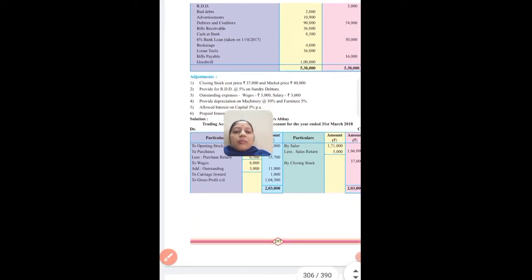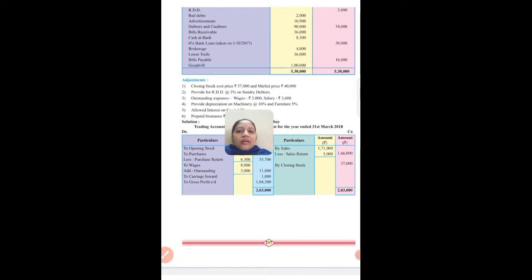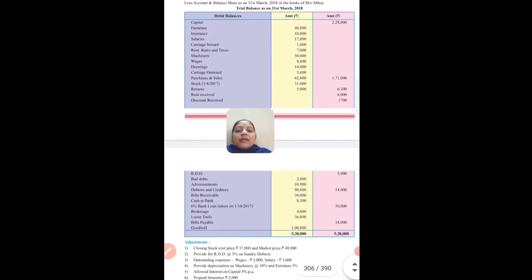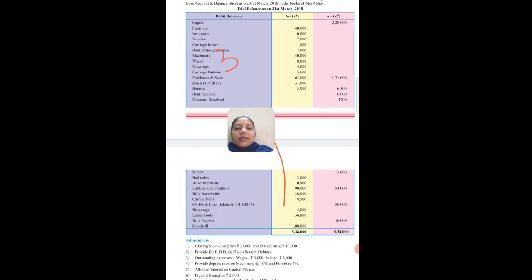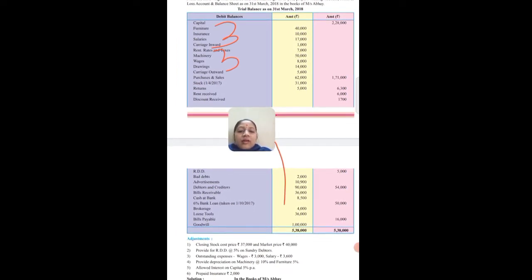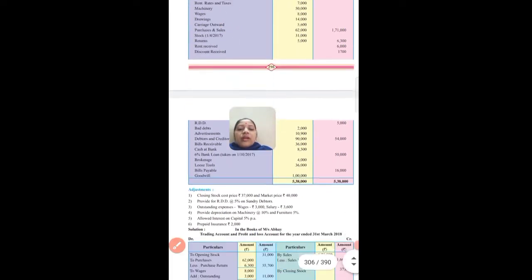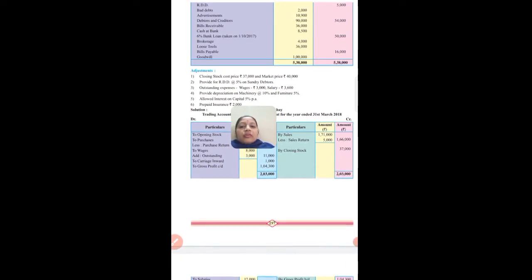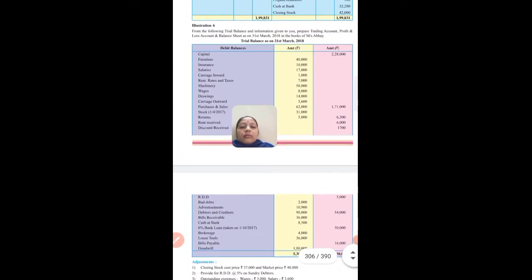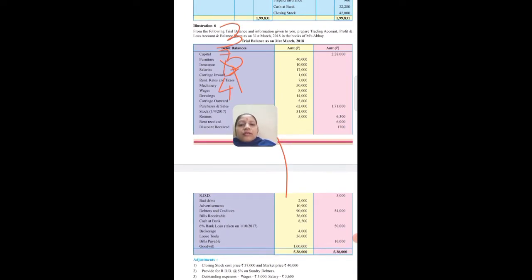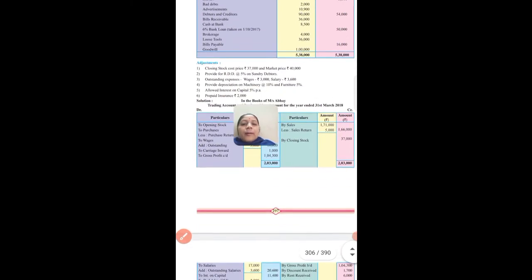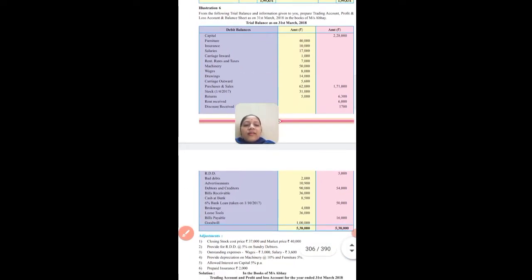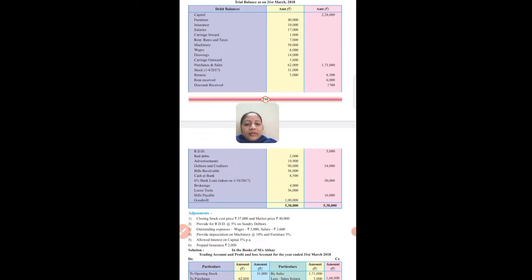Now we'll mark our adjustments. Closing stock and direct sale will go to RDD, so write in front of sundry debtors - adjustment 2. Wages and salary are outstanding, so write in front of wages - adjustment 3. Depreciation: provide depreciation on machinery 10% and furniture 5%, so write adjustment 4 in front of machinery and furniture. Also interest on capital - write adjustment in front of capital, and prepaid insurance - write adjustment 6 in front of insurance. These adjustments will have two effects each.